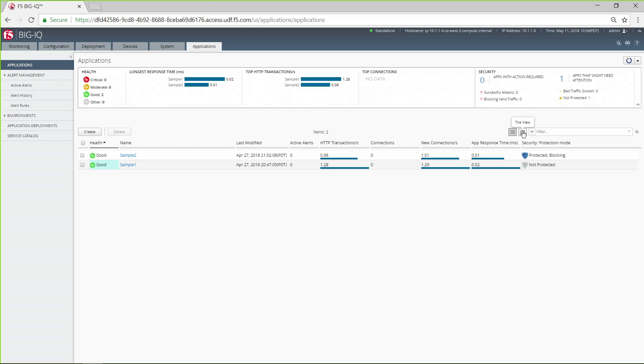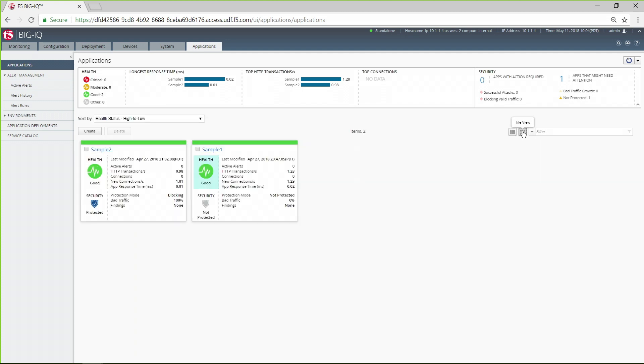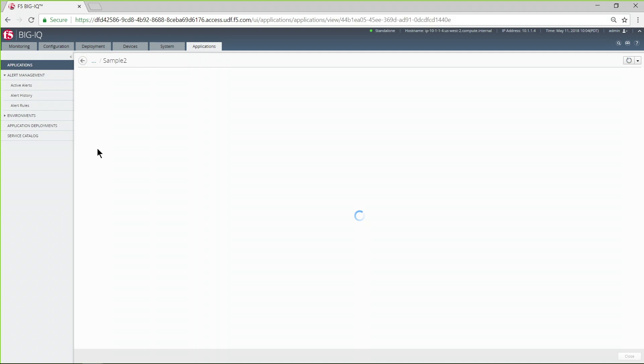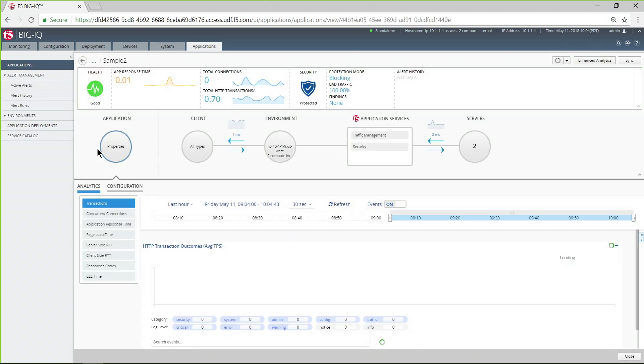Either way, you can quickly see the health and security status of each of your applications. Click on an app to see more detail.